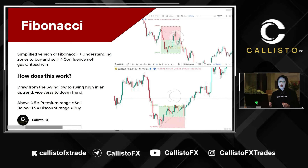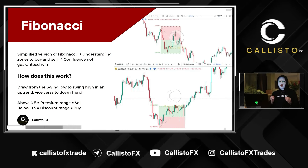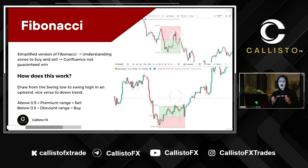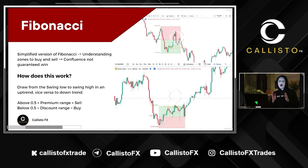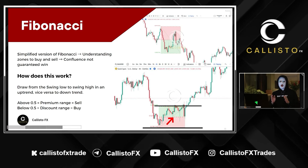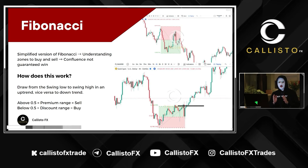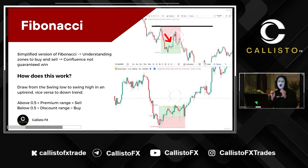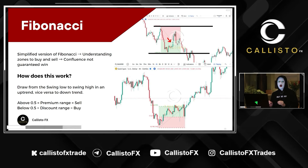How do you identify them? By using a Fibonacci tool. So take this down: in an uptrend, draw the Fib from a swing low to a swing high, and for a downtrend, draw the Fib from a swing high to a swing low.